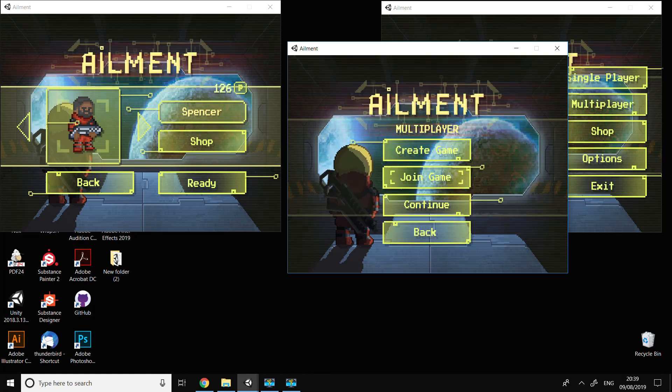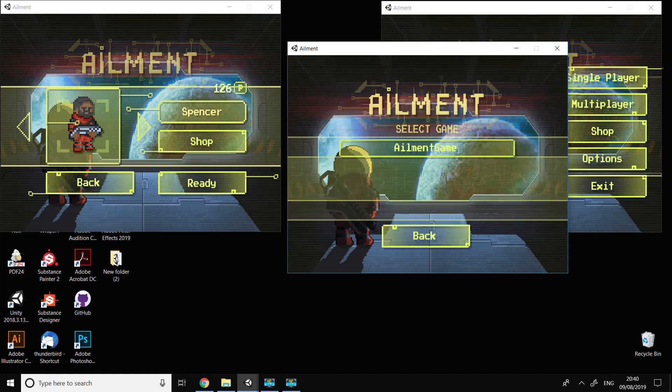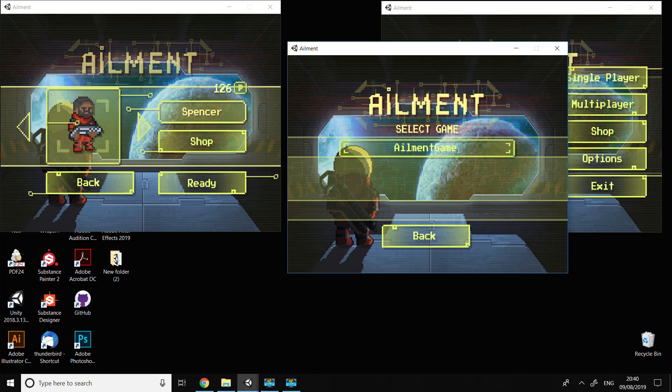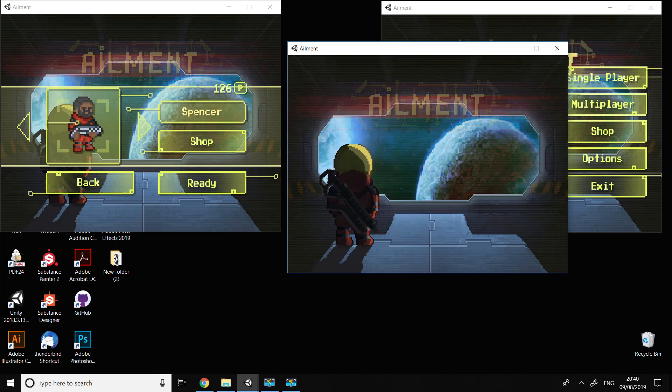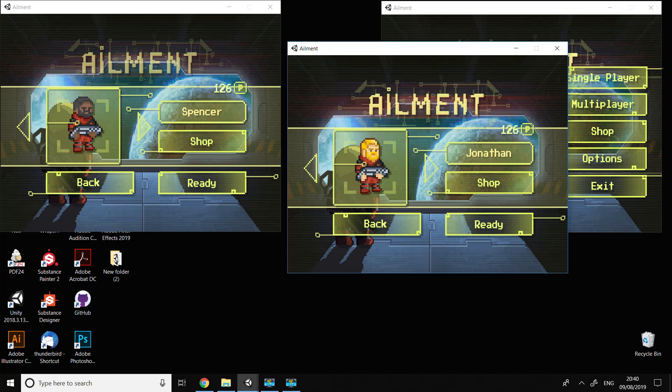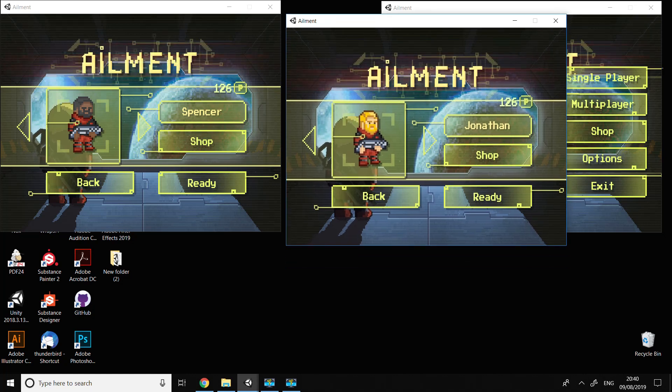I'm going to press join game this time. As you can see here, I've got this button 'ailment game' which I created. I'm going to press it and open the same screen for choosing the character.